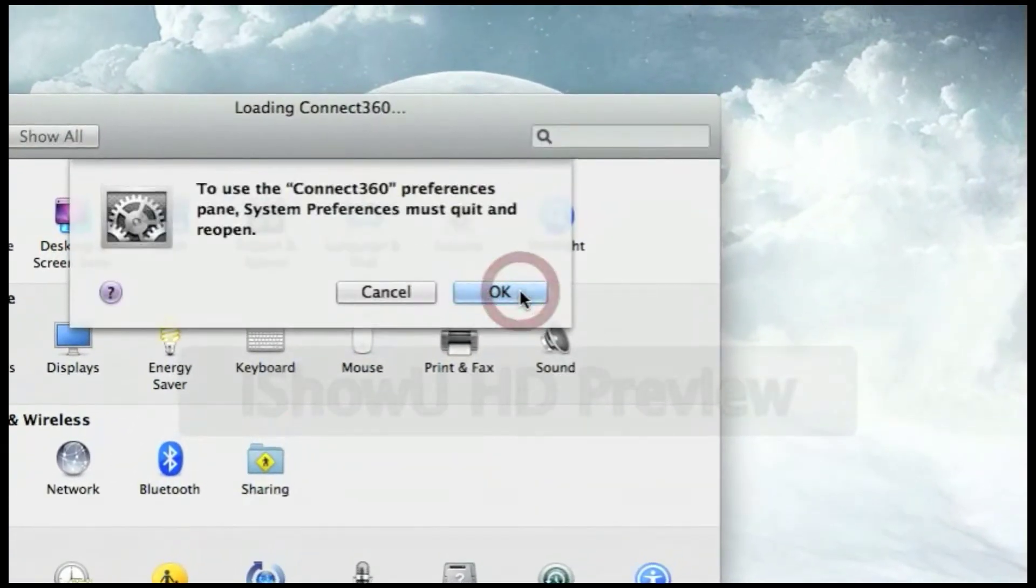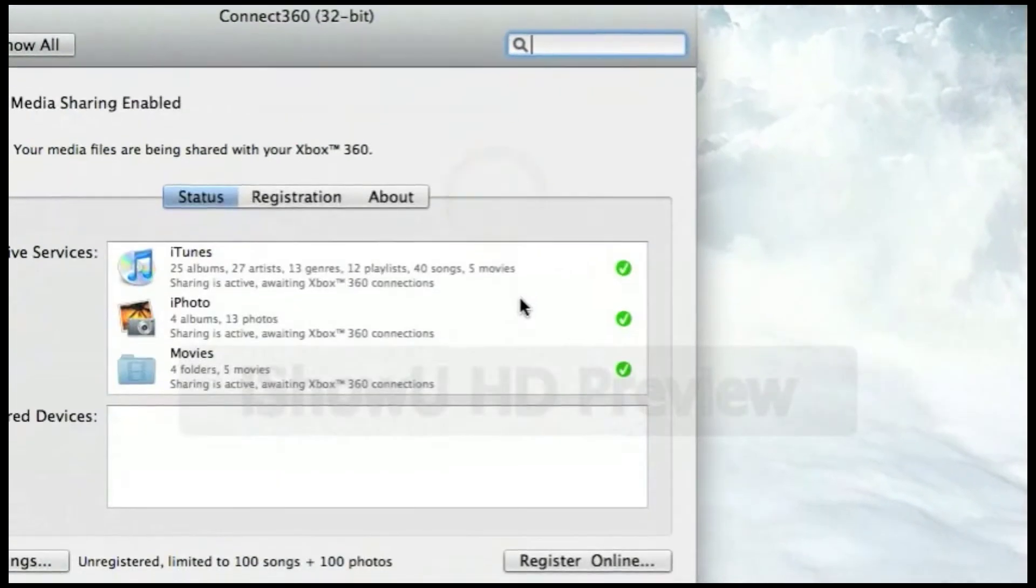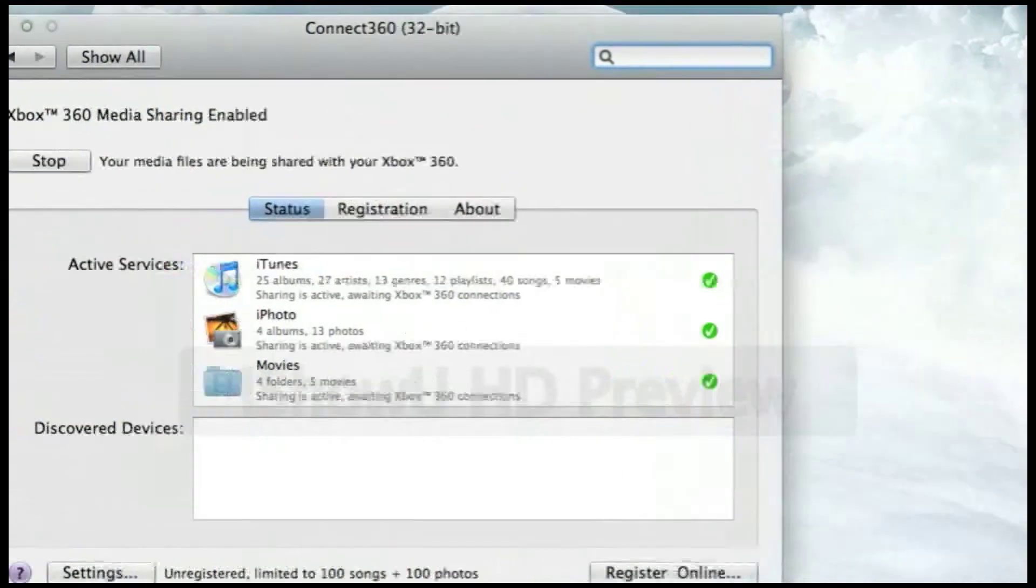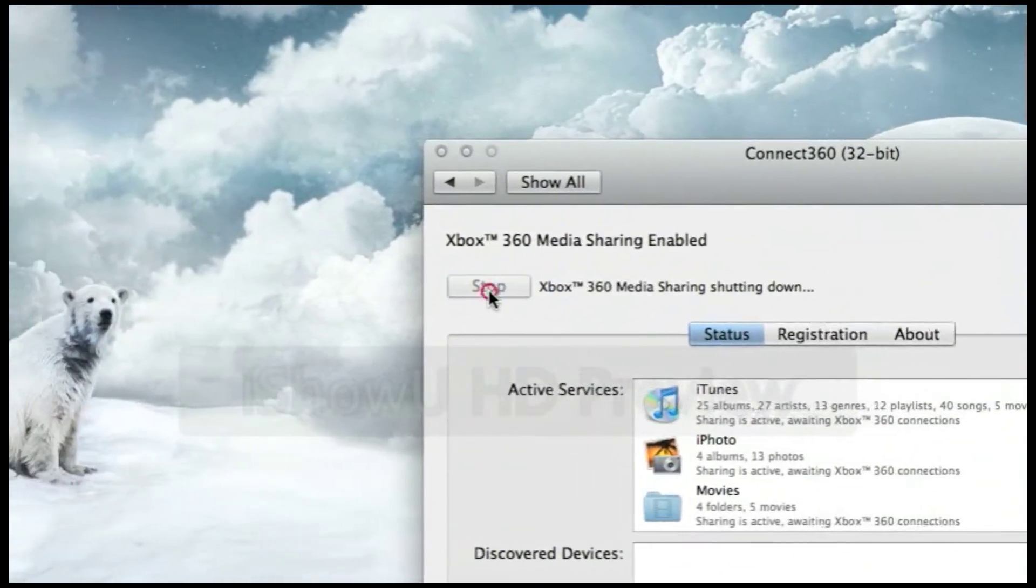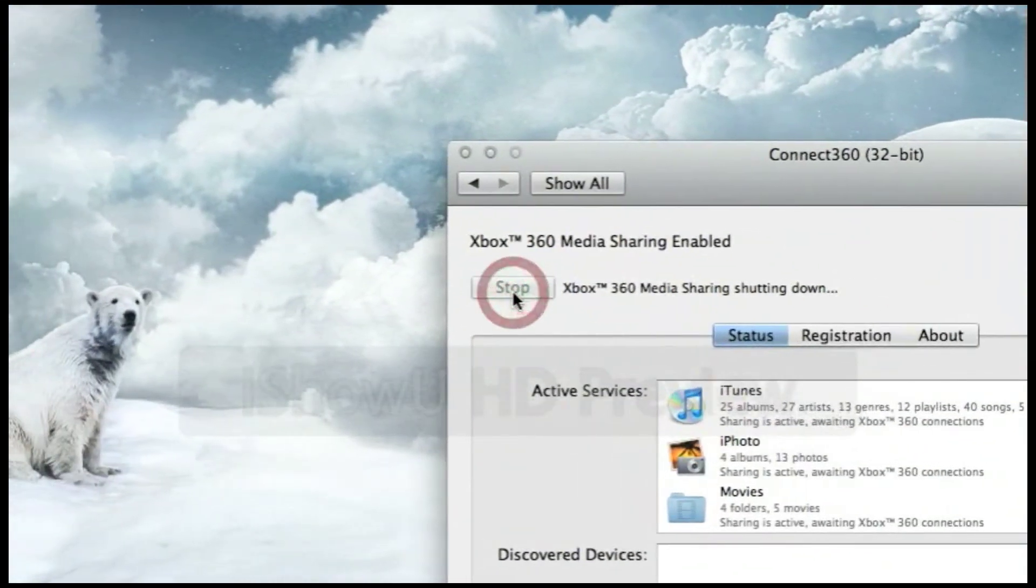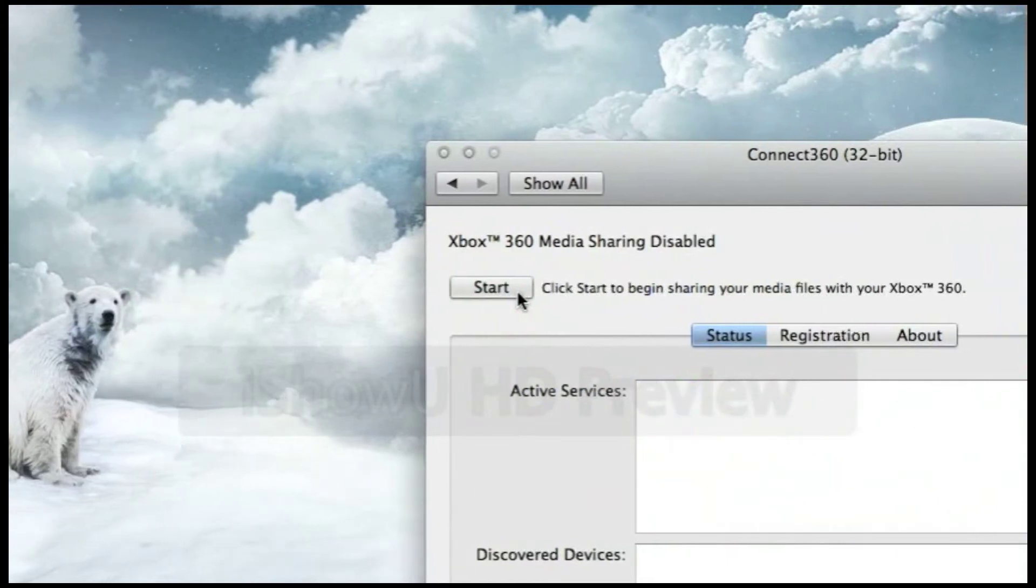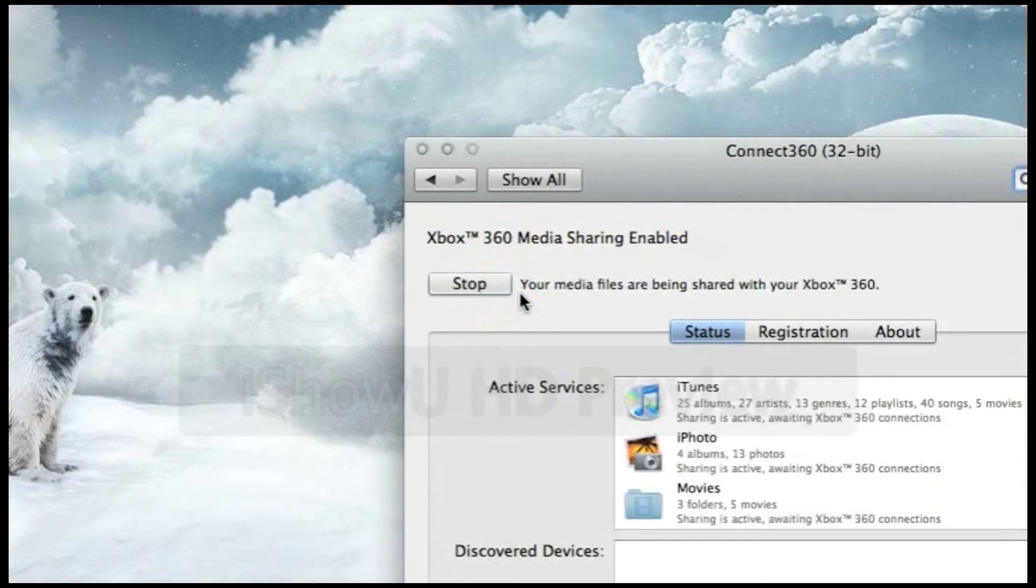Now here you can see your files being shown to the Xbox 360. I'm going to shut down the connection and then start up the connection here.